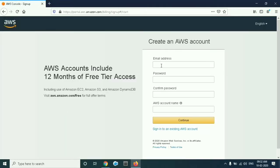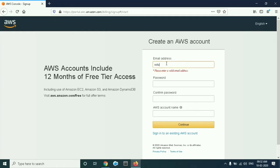Here you have information like AWS account includes 12 months of free tier access. In the email field, just give your email ID.